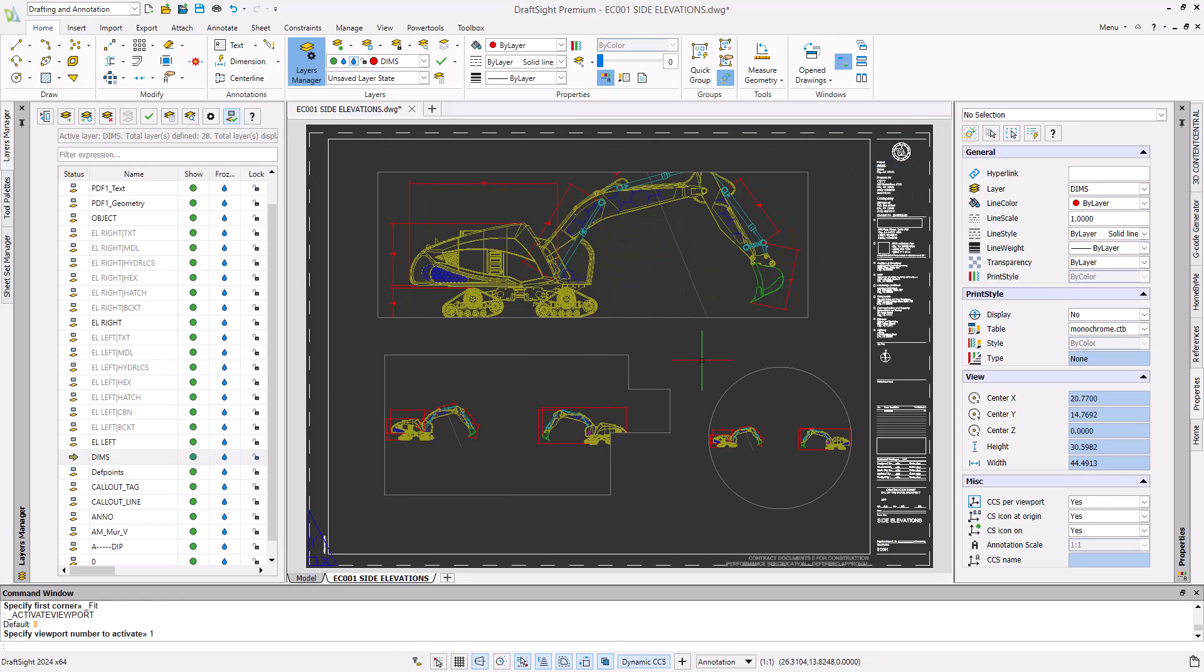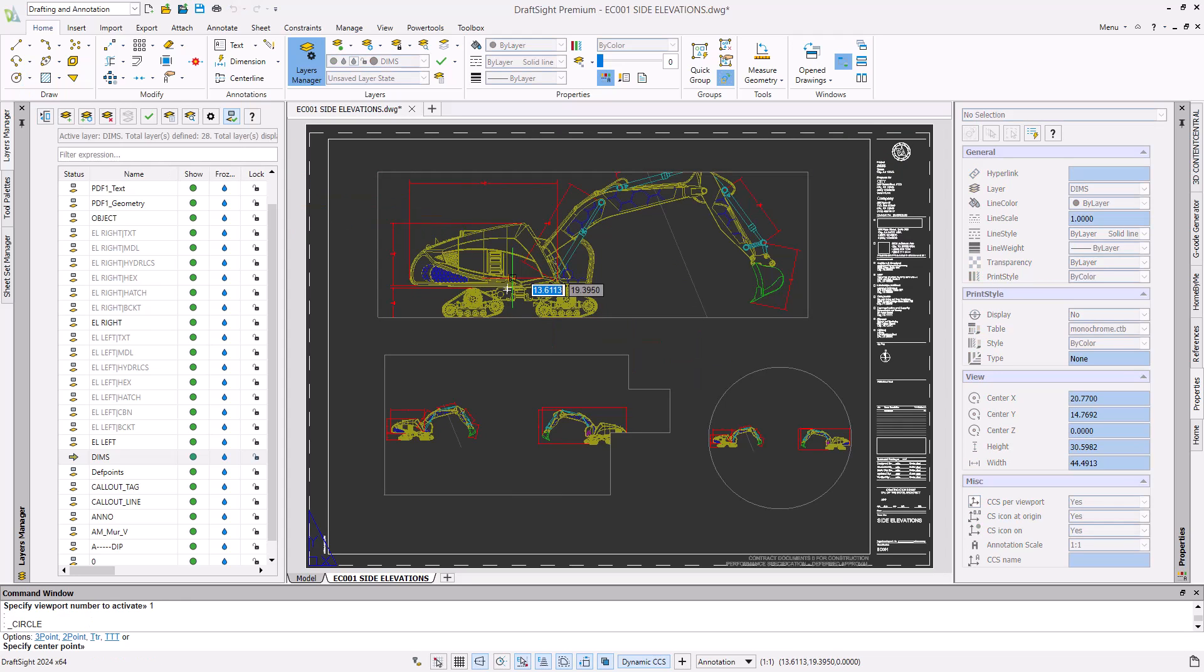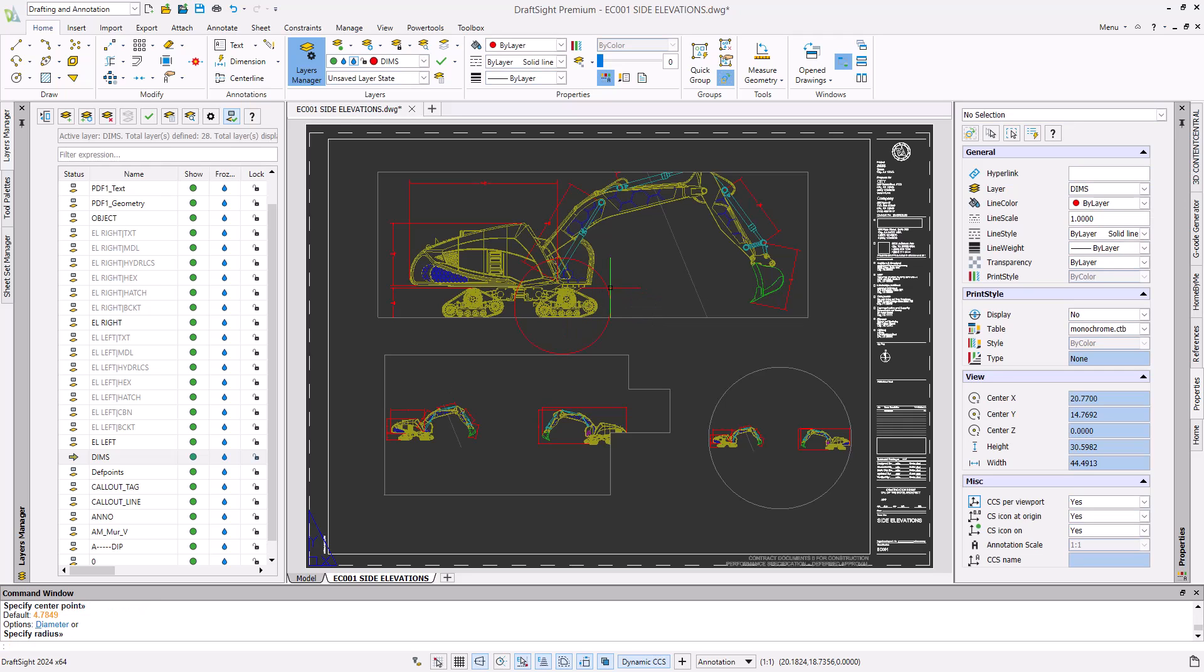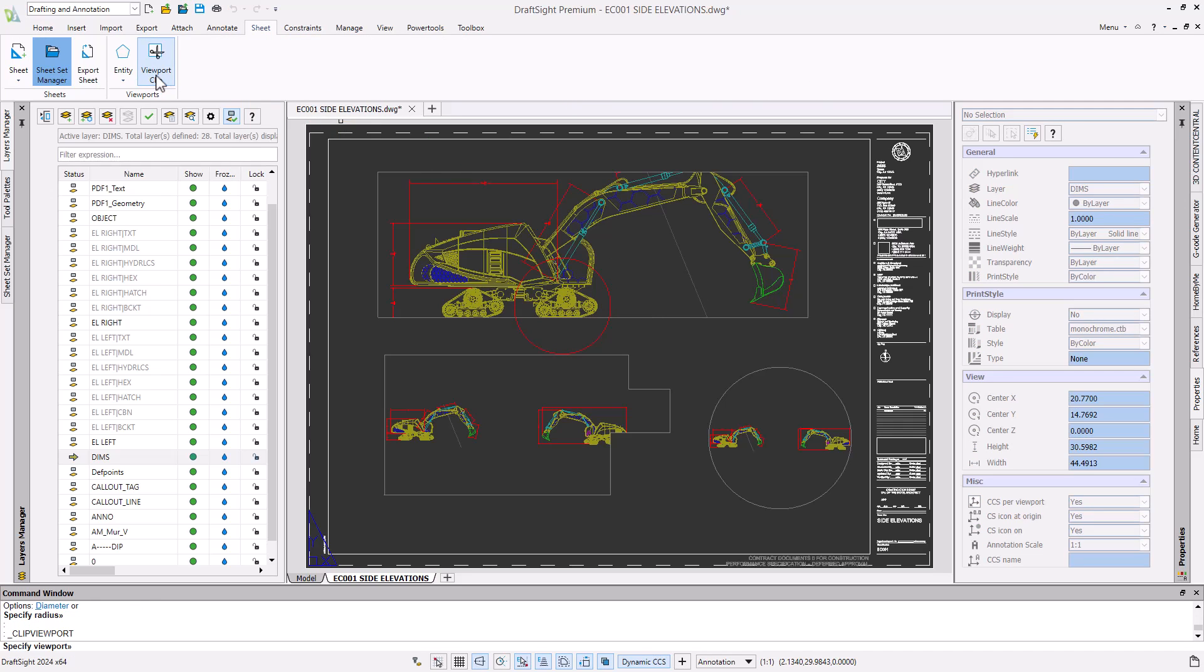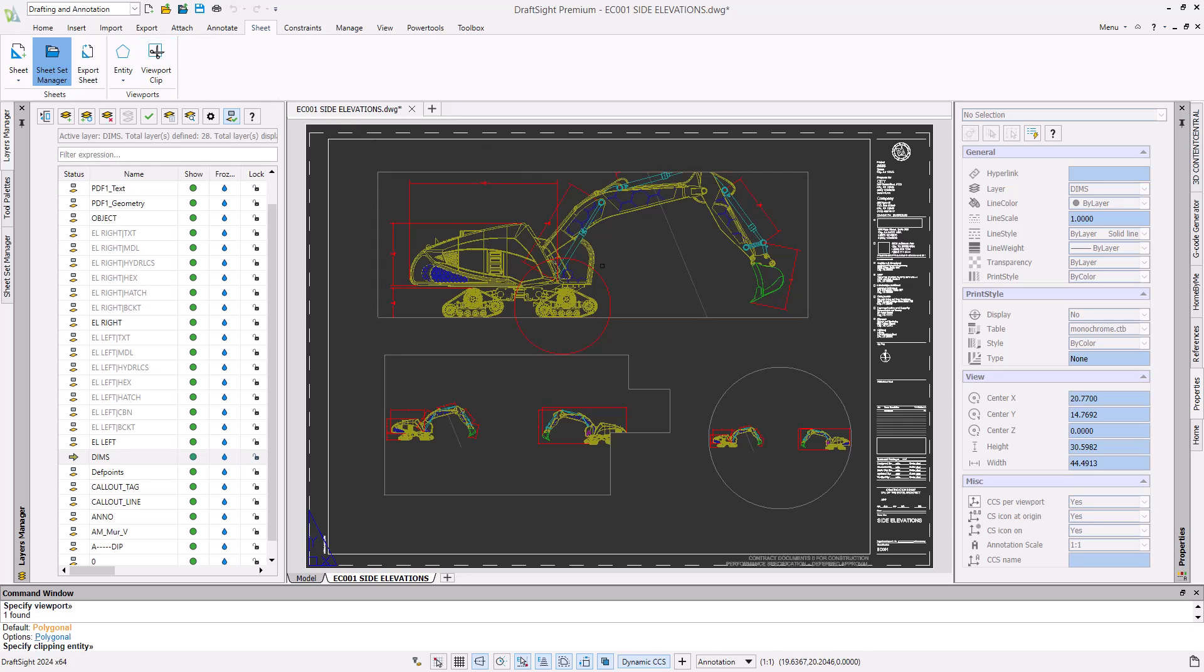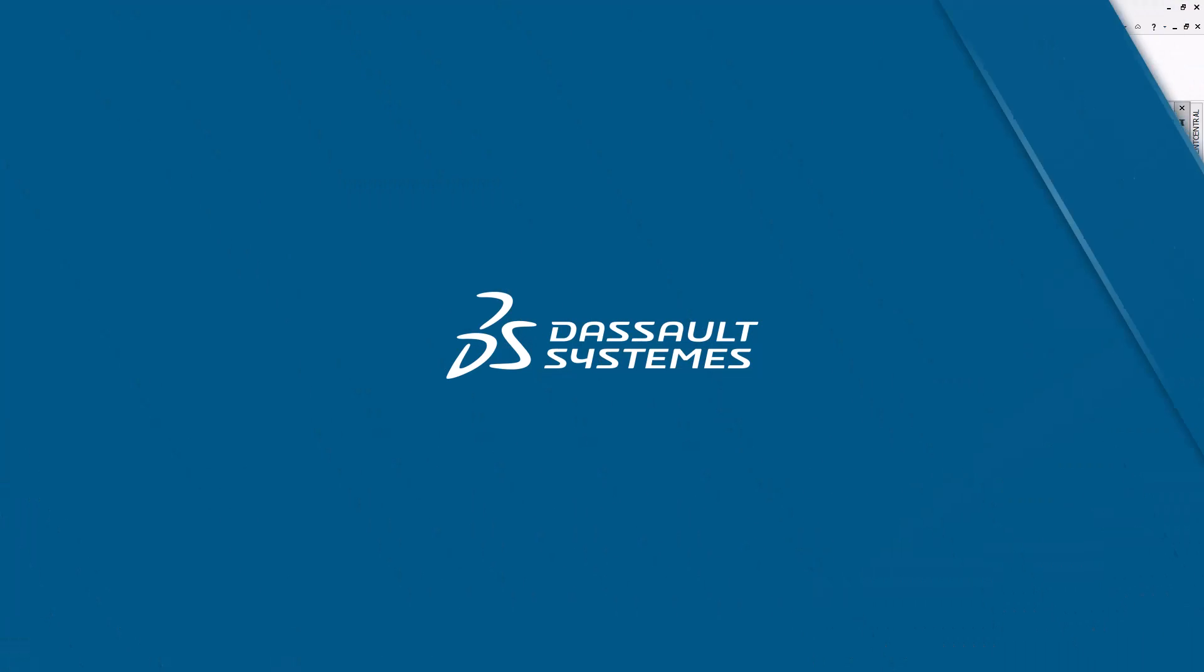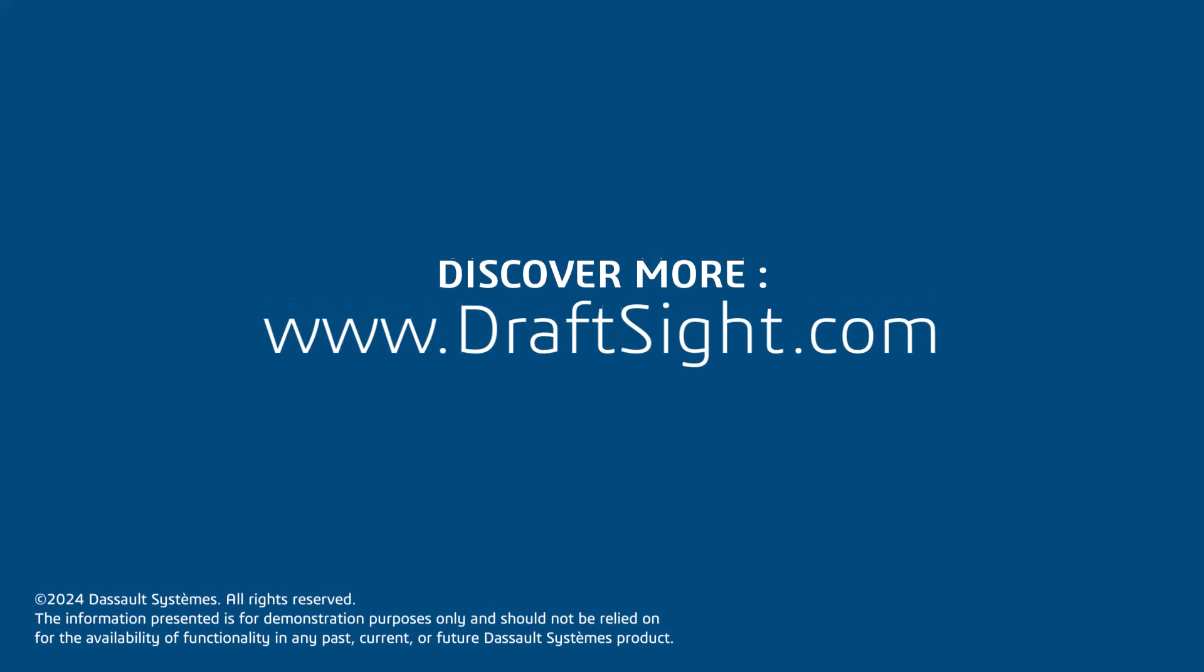You can trim an existing viewport into a new size and shape by using the Viewport Clip command. First, insert an entity that's going to be your new viewport. Run the Viewport Clip command, select your viewport that you'd like to alter, then select the entity that you'd like to be your new viewport. To learn more, visit DraftSite.com